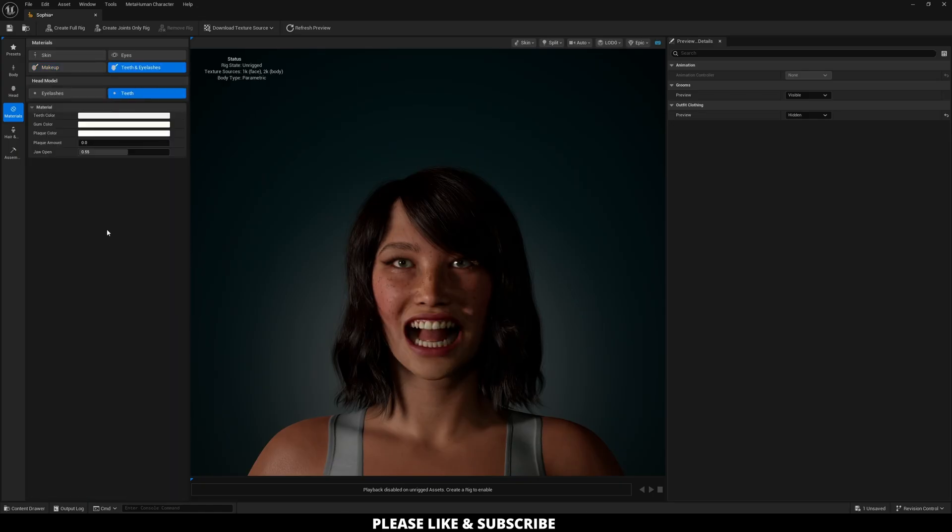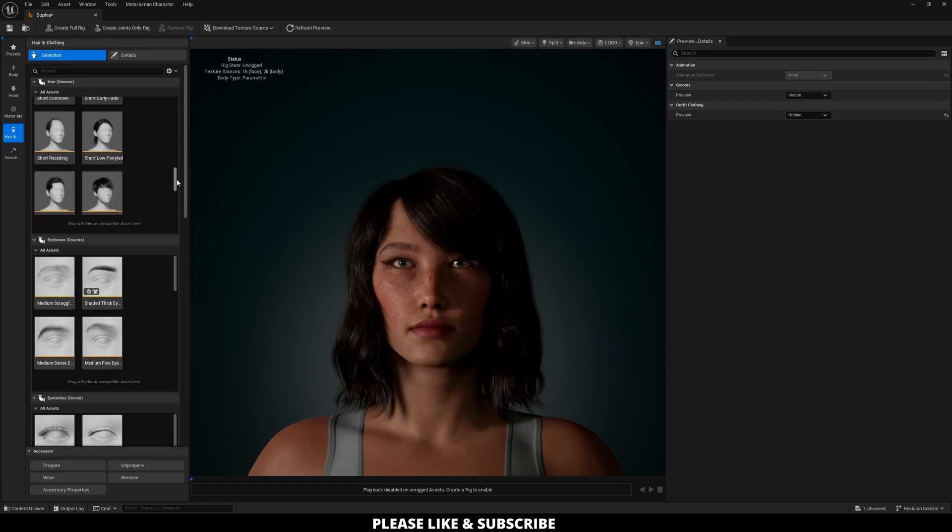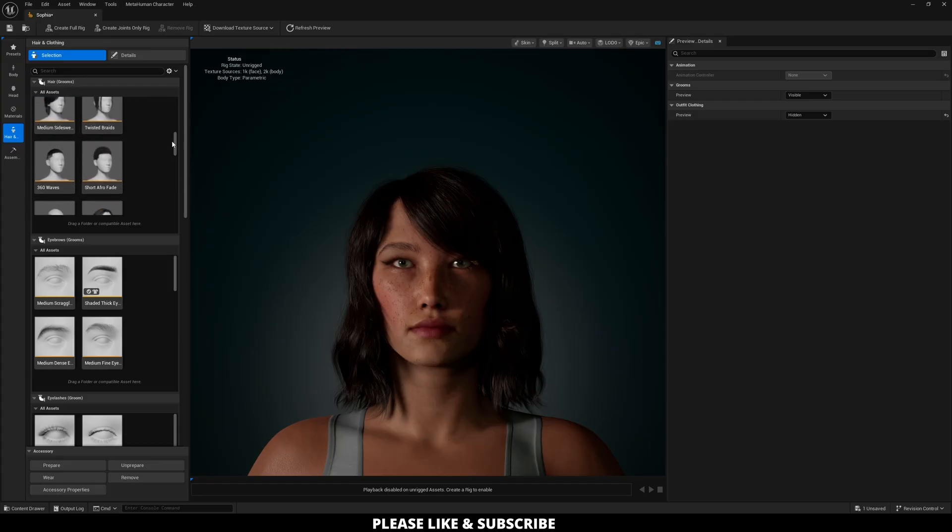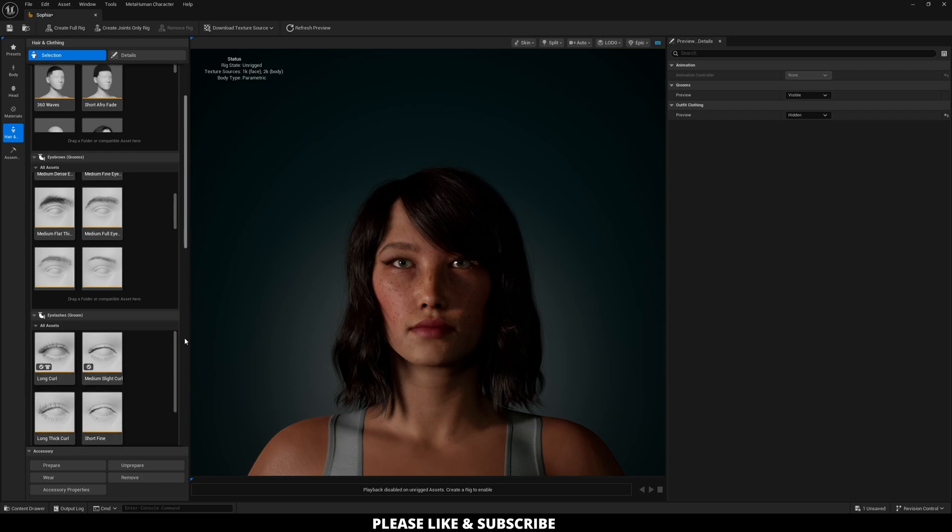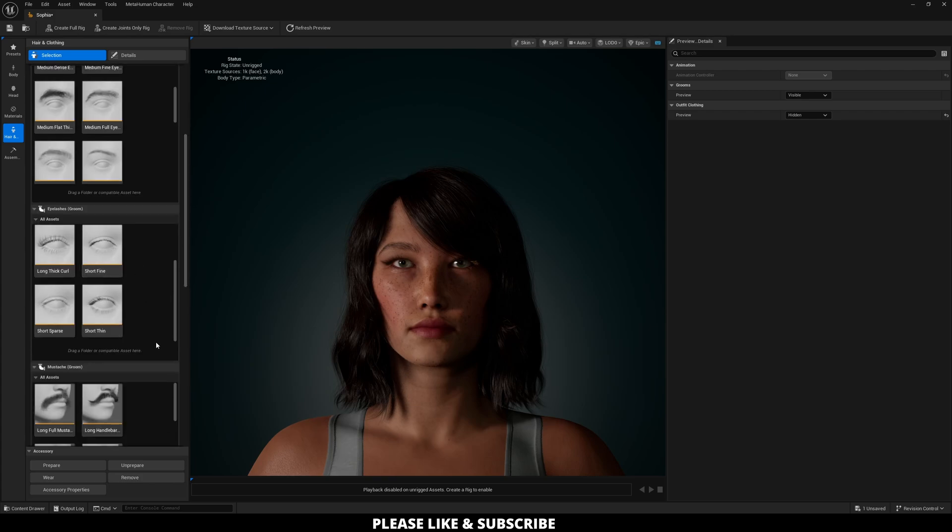And then lastly you again can adjust the teeth and eyelashes as you see fit. Next is hair. So hair unfortunately doesn't have too many details you can play with but generally speaking you can click on any of these hair styles and eyebrows as well as eyelashes something you clicked on earlier to set.